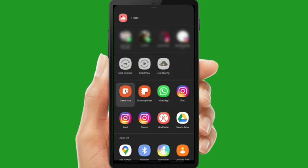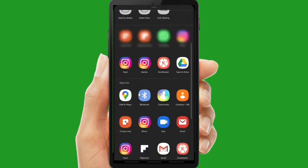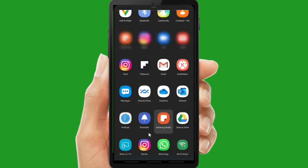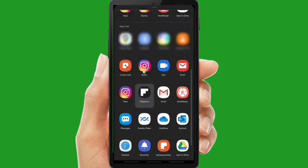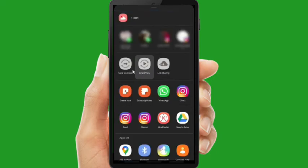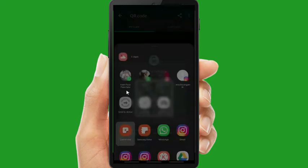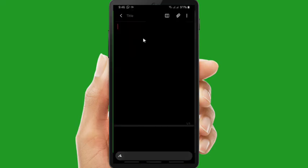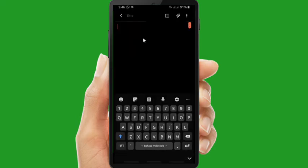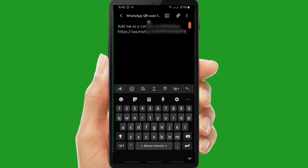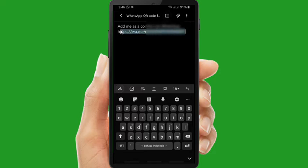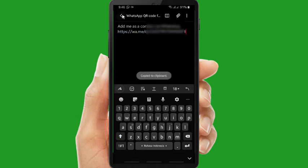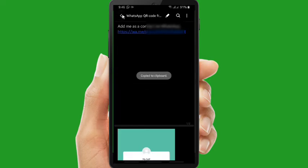Okay, now first I will create a note to save my WhatsApp link. There are some social media such as your Instagram or email, and now I will put it on my note. So this is my WhatsApp link. As you can see here, this is my complete WhatsApp link and now I will make it shorter.